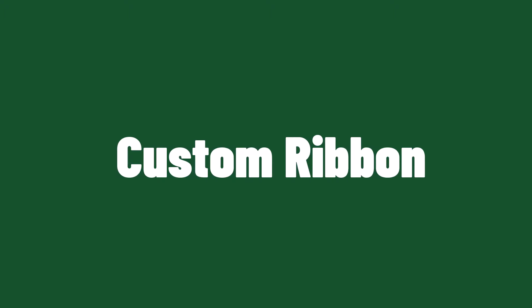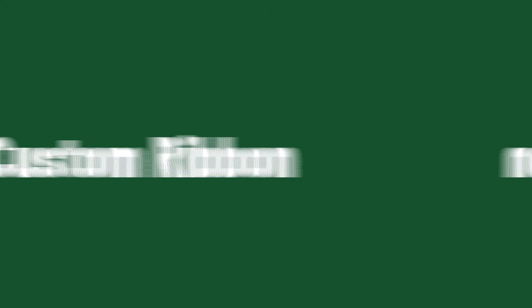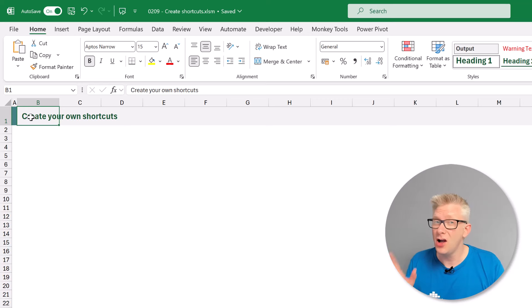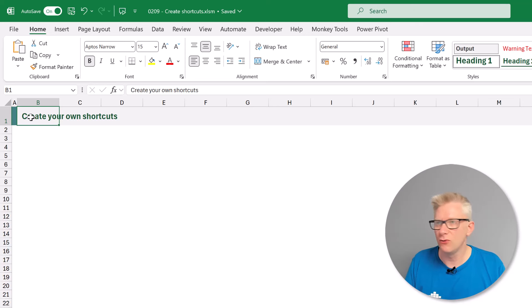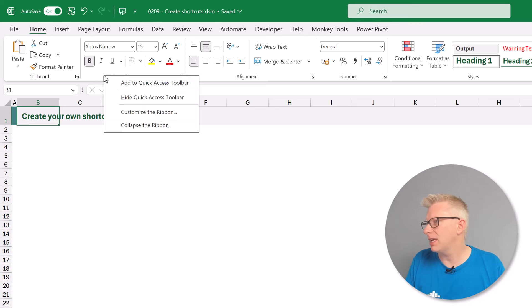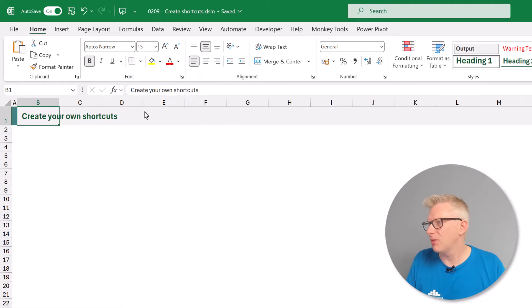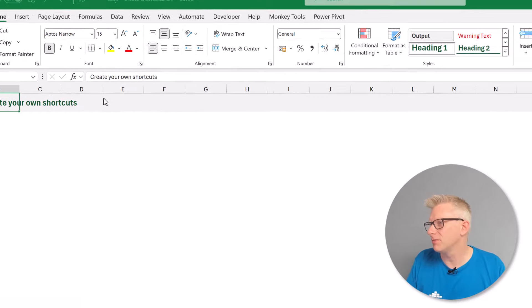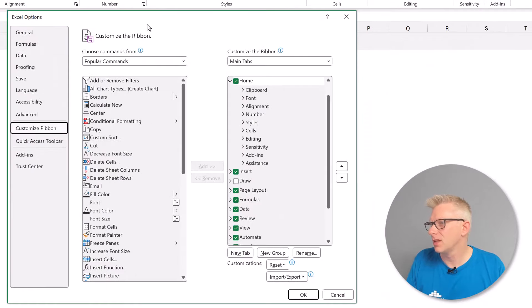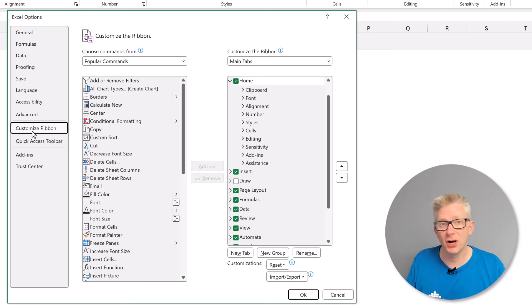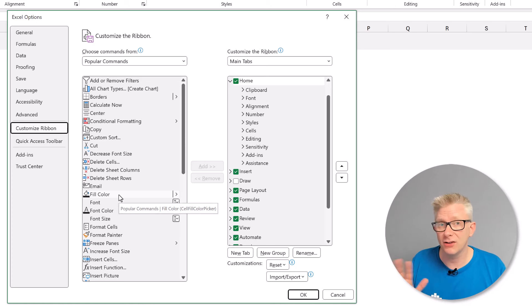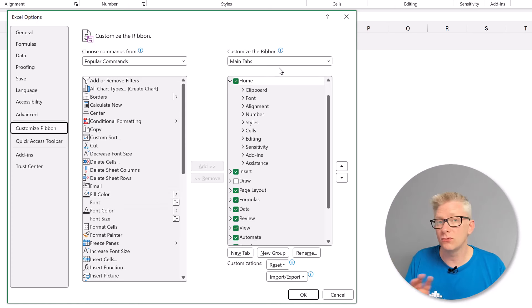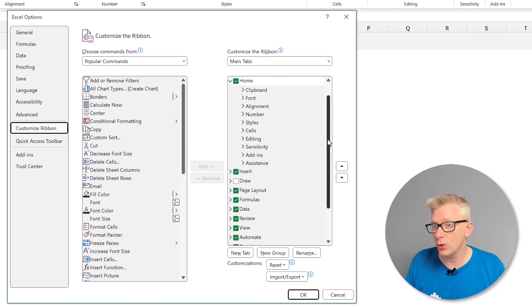The second method for creating our own shortcuts is similar to the quick access toolbar. But rather than placing the icons on the quick access toolbar we're going to create our own ribbon menu. So I'm going to right click on a space in the ribbon and then go to customize the ribbon. This brings up the Excel options with the customize ribbon section selected. Now similar to before on the left we have a list of all the actions that we can add. On the right we have the breakdown or the structure of our current ribbon.